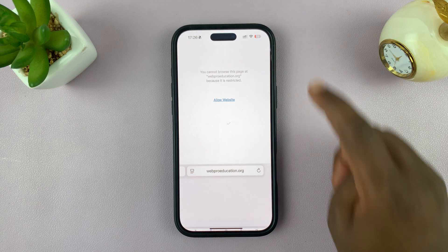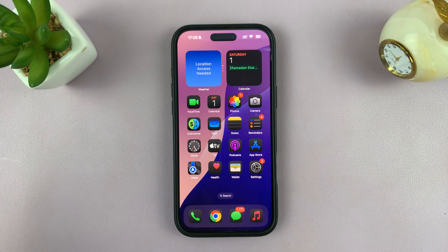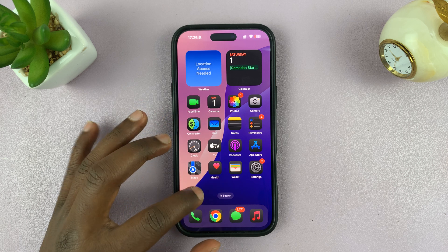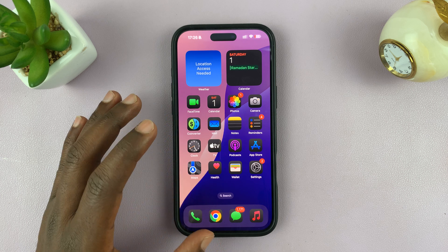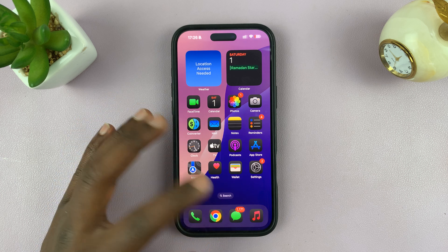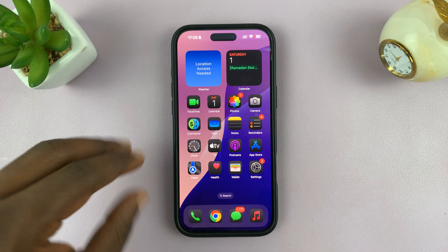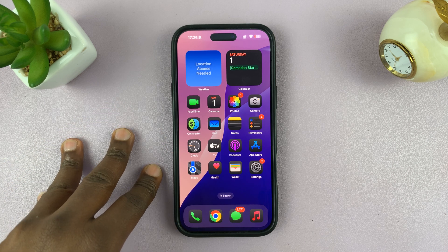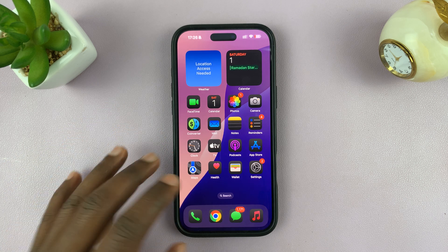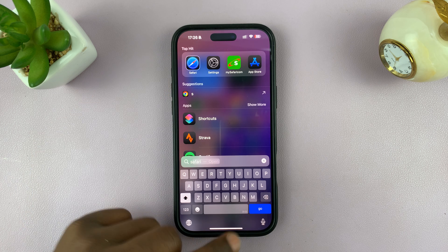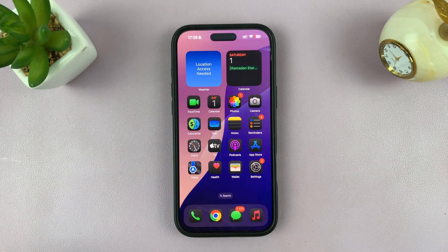That is basically how to block specific websites on the iPhone. The only caveat is that it only works on Safari browser. If you have any other browser, you'll need to use that browser's own mechanism to block specific websites. This only works on Safari, the default browser on your iPhone.